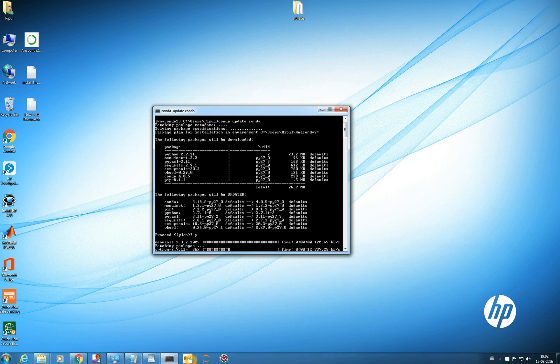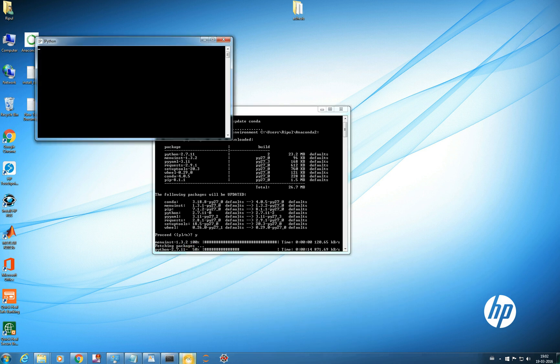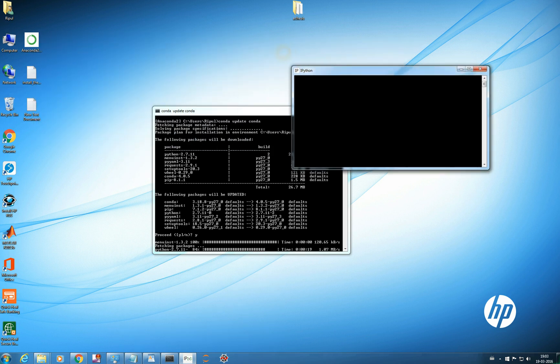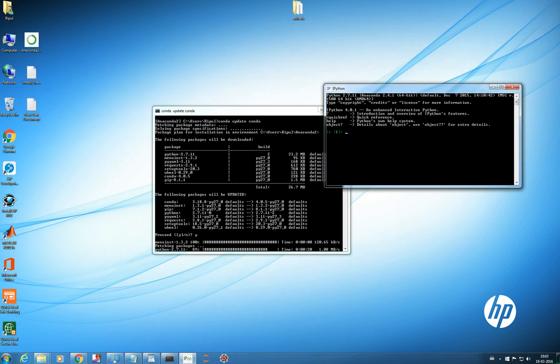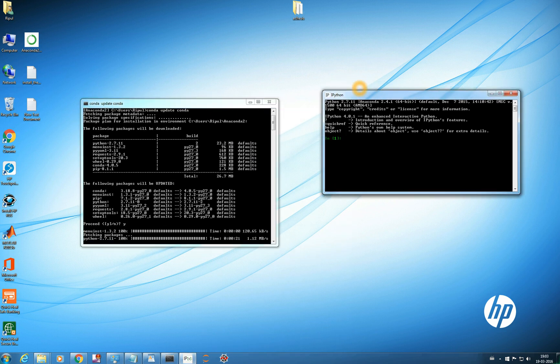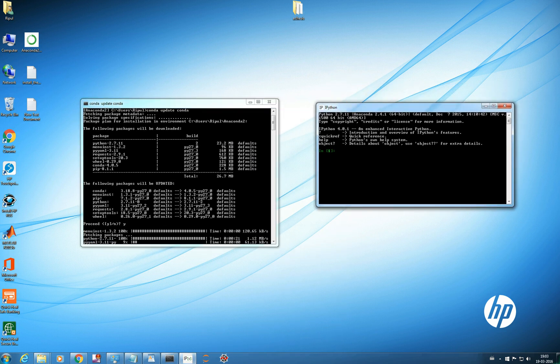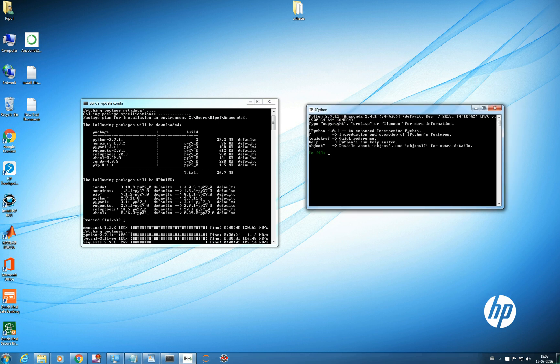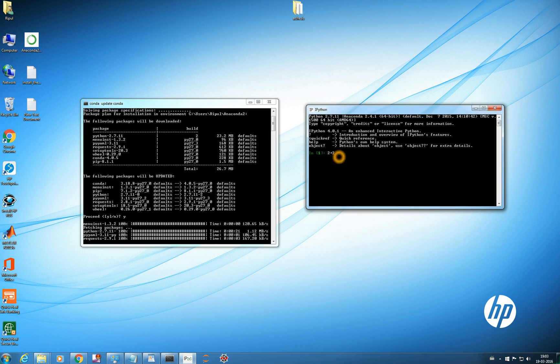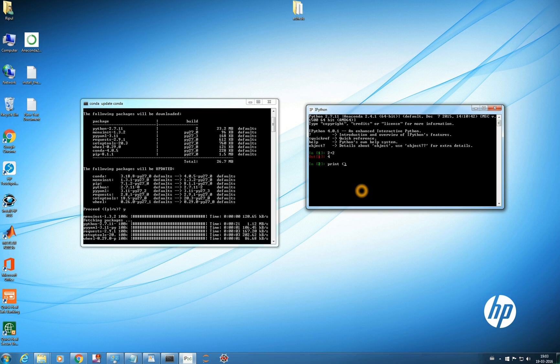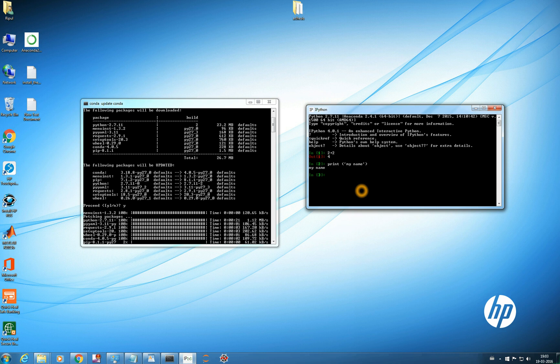Meanwhile we see what is this. This is the IPython console. If you have used Python you would be knowing. So this is a console. You can just do any python operation. Just 2 plus 2, or print my name. So it's a console basically.